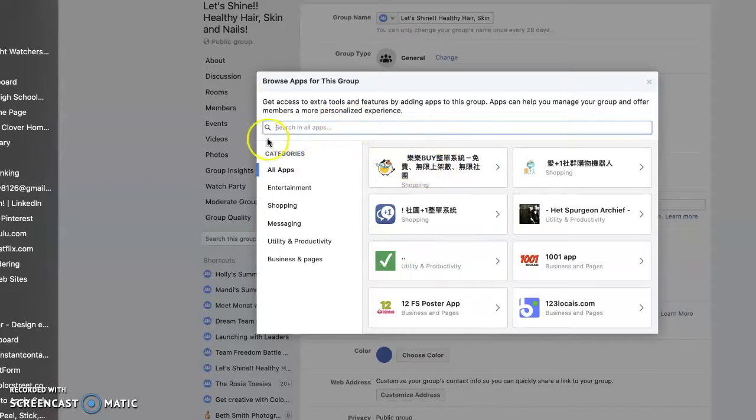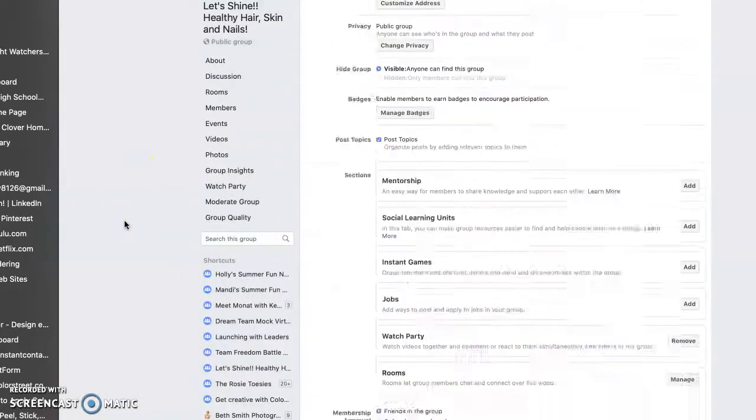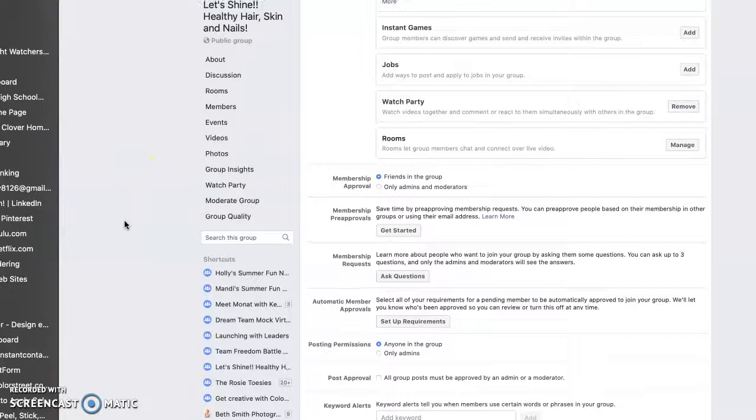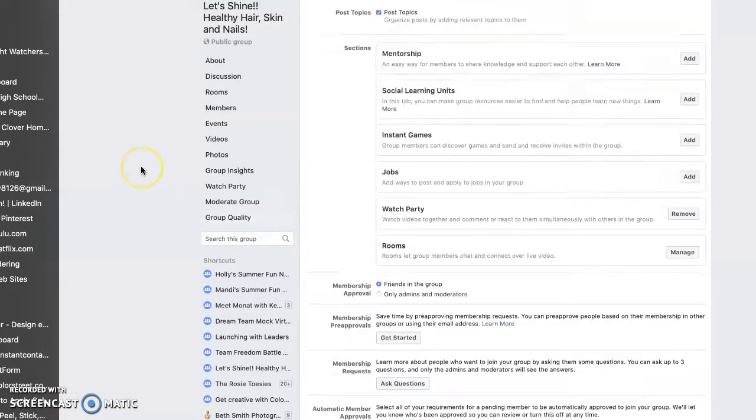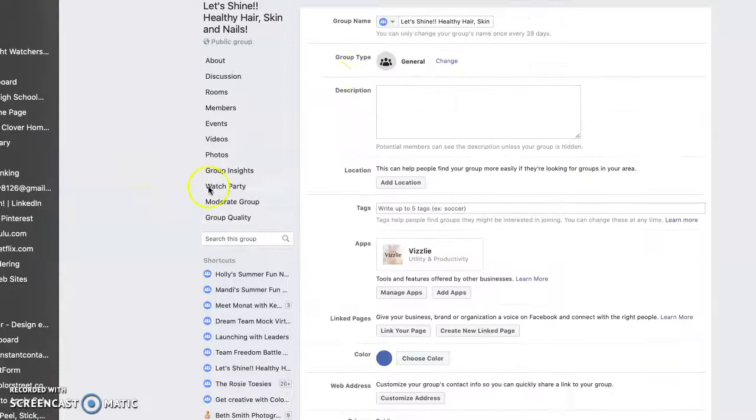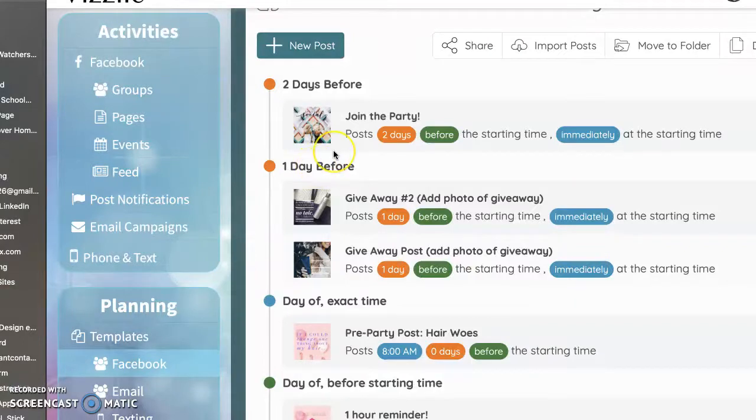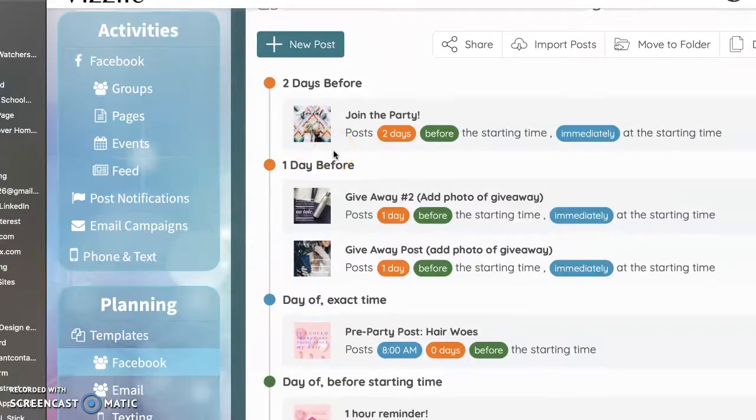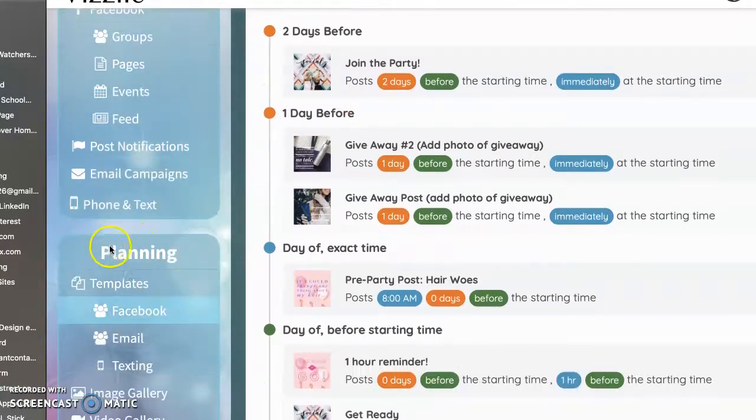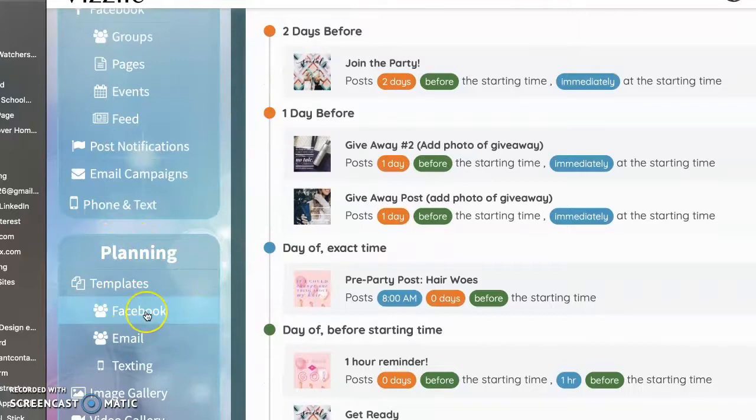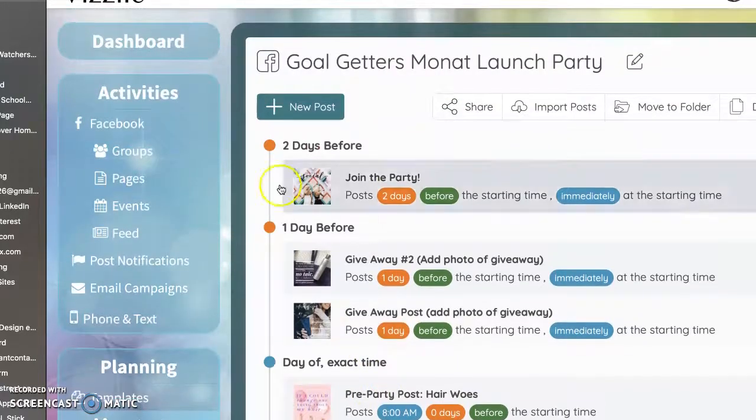And then you'll click save down here at the bottom of this screen and then you will be good to go. So you need to tell Facebook to accept information from Visily. So I'm going to go ahead and close that out. Okay, so we've gone to planning. We've imported that Facebook template and here it has shown up for us.